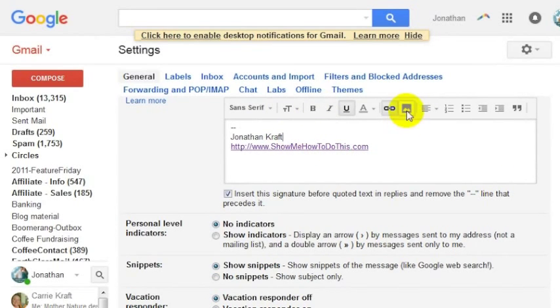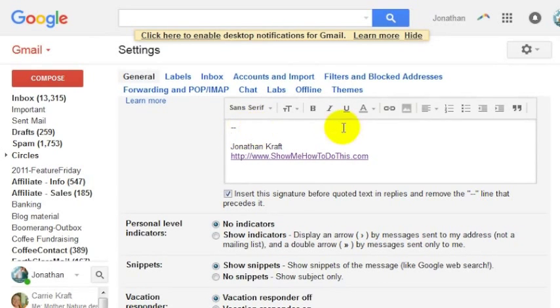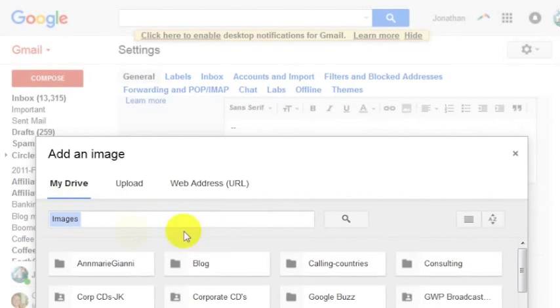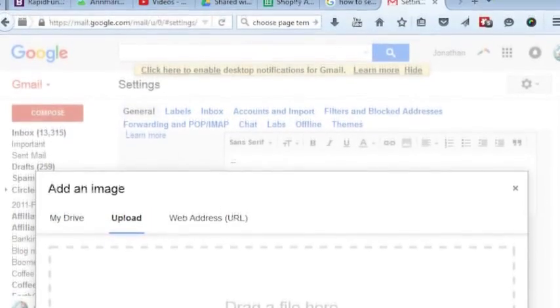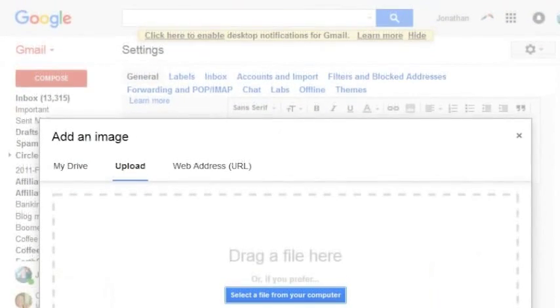And then if you wanted to add an image into your signature file you could do that as well. You can choose from images that you already have in Google Drive or you can upload a picture. So you could choose a picture that you found on the internet somewhere and you could upload that or you could select it from your computer.